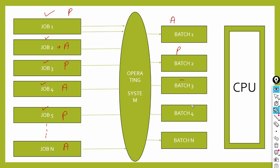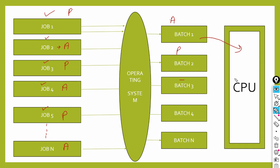The operator would create batches in the operating system. Batch one was formed, batch two was formed, batch three, and so on up to batch n. Then what happens? The first batch goes to the CPU. What will the CPU do? It will process batch one. After processing, the CPU will give the output. If it needs to go to the printer, it will give output to the printer. Otherwise, it will produce output however needed.